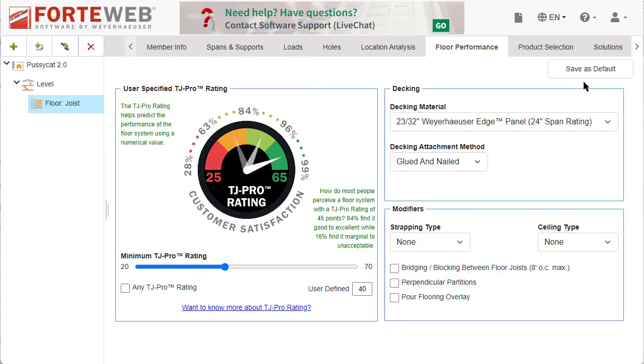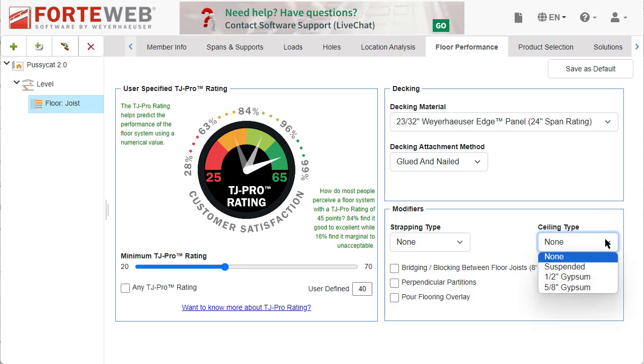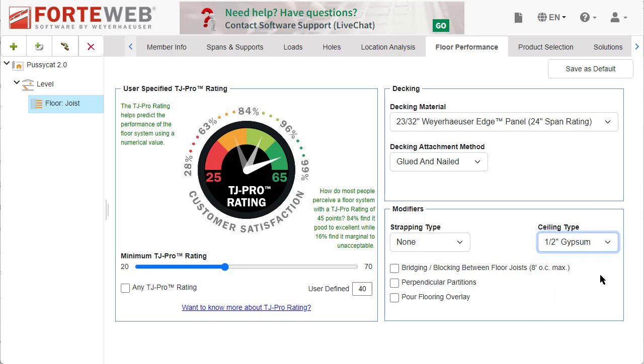Also, for floor joists, you are now able to view the TJ Pro Rating Modifiers information from the Floor Performance tab on the Solutions Report PDF.